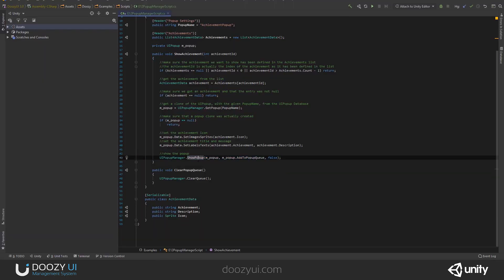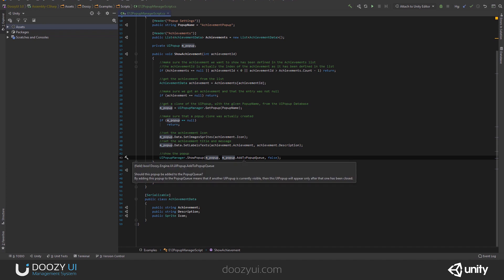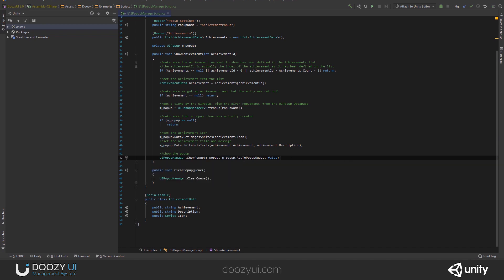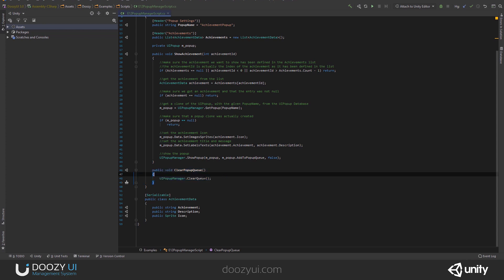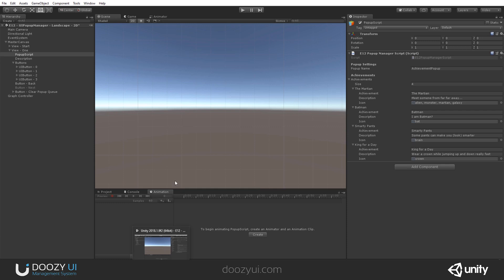So, that is why we use this. UI popup manager, show popup. And here, I say exactly what popup and add to popup queue, of course. And this is the instant animation. And here, I have another method to clear the popup queue. It's very simple. UI popup manager, clear queue. In case you're changing the level or something like that and you do not want the achievements to keep popping. Let's go back to Unity. Let's wait for it to compile. And let's enter play mode.